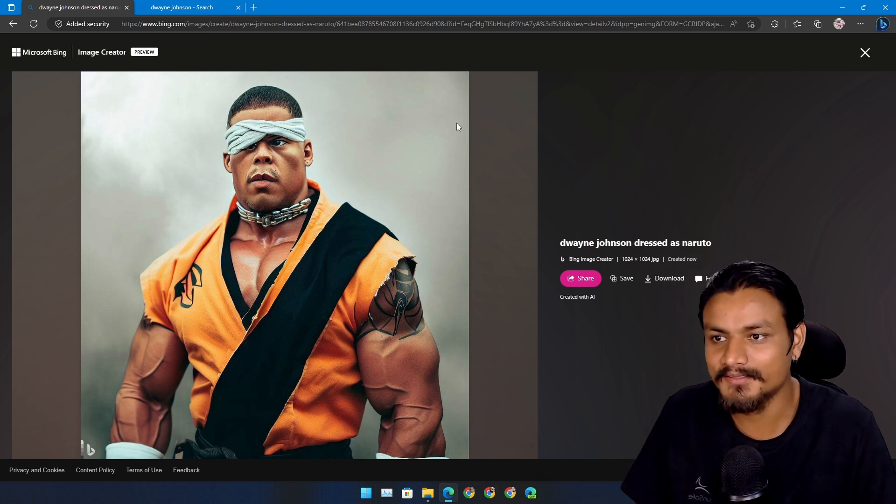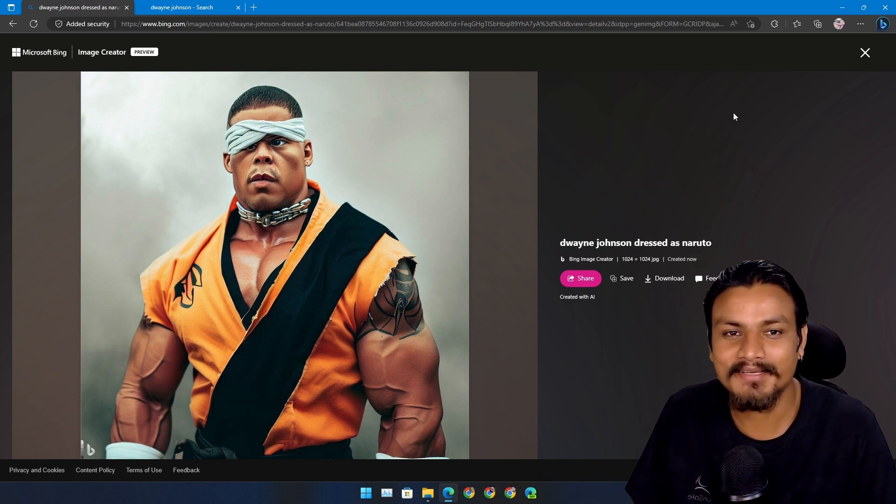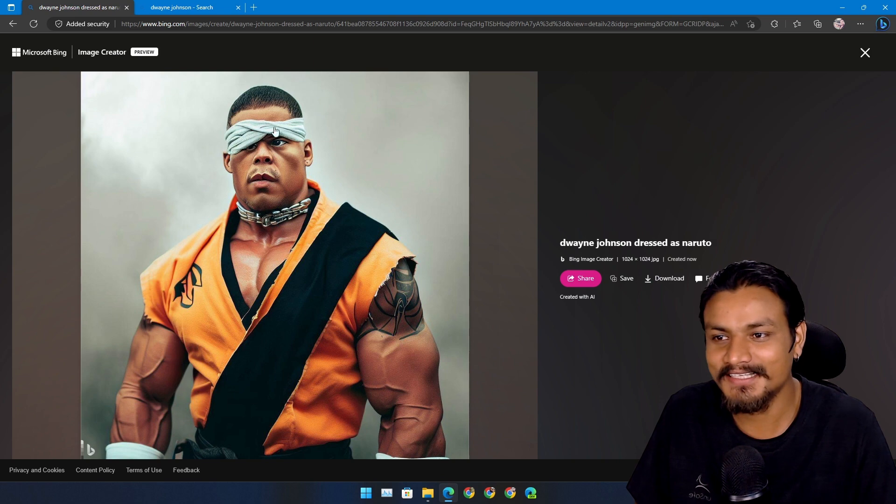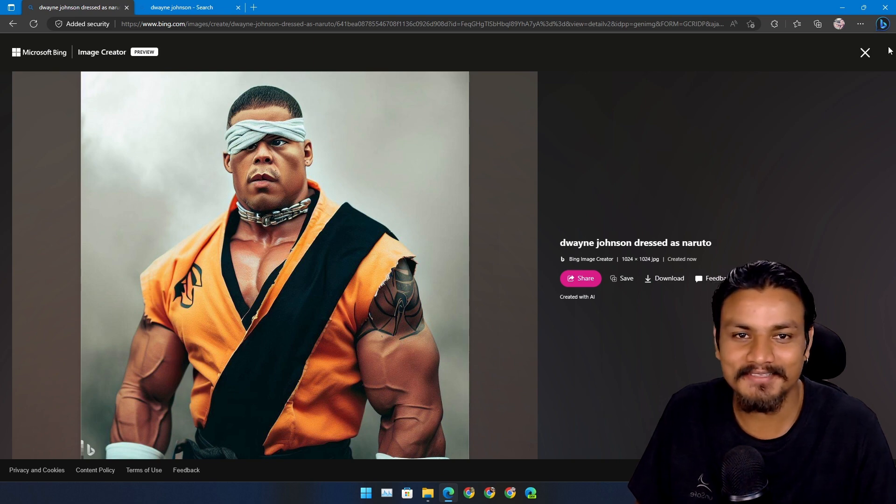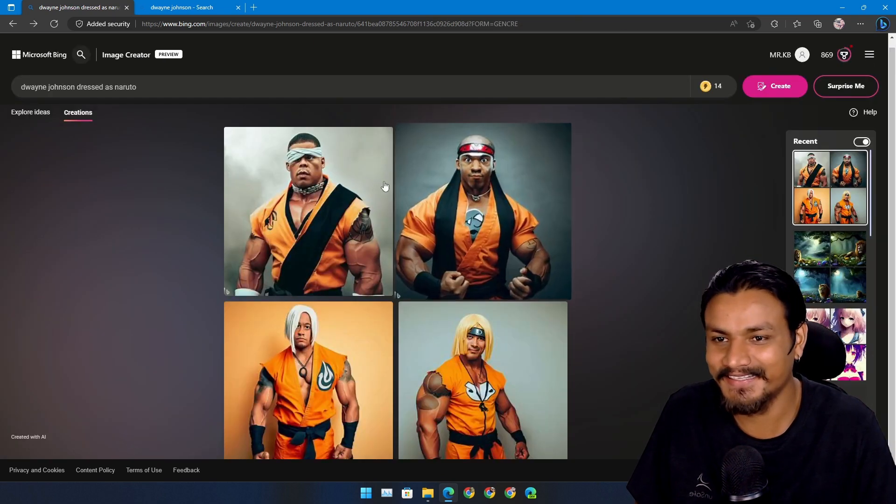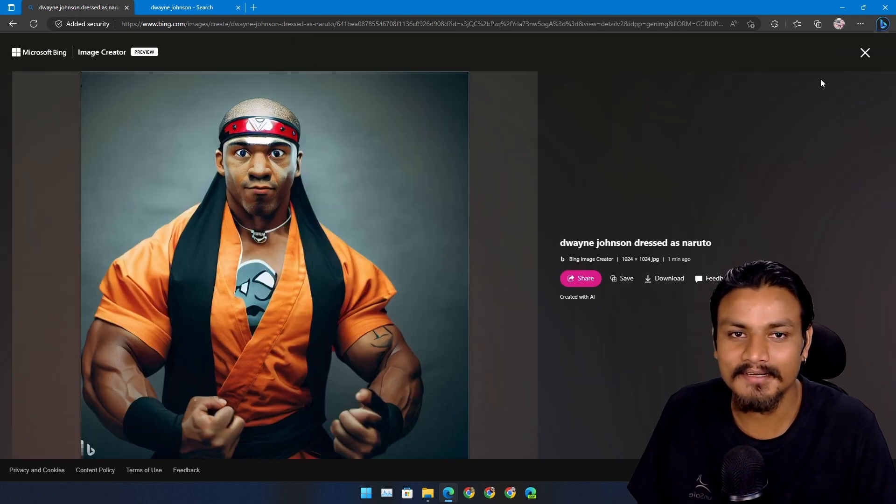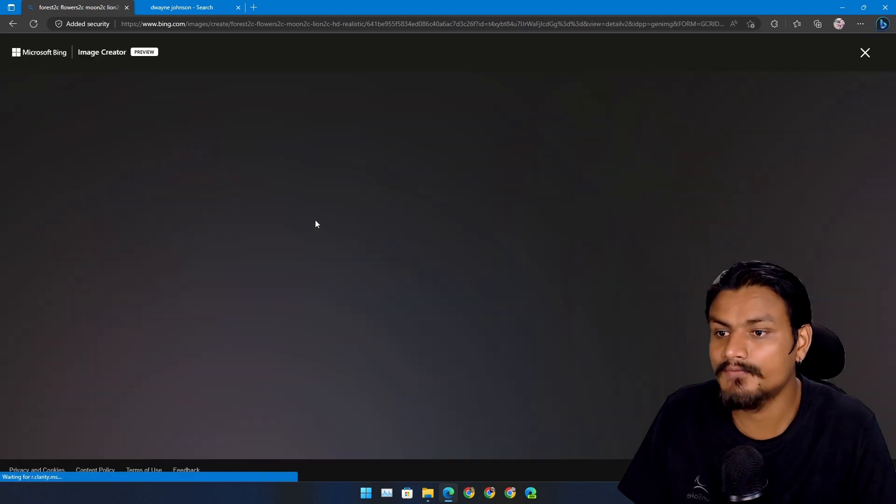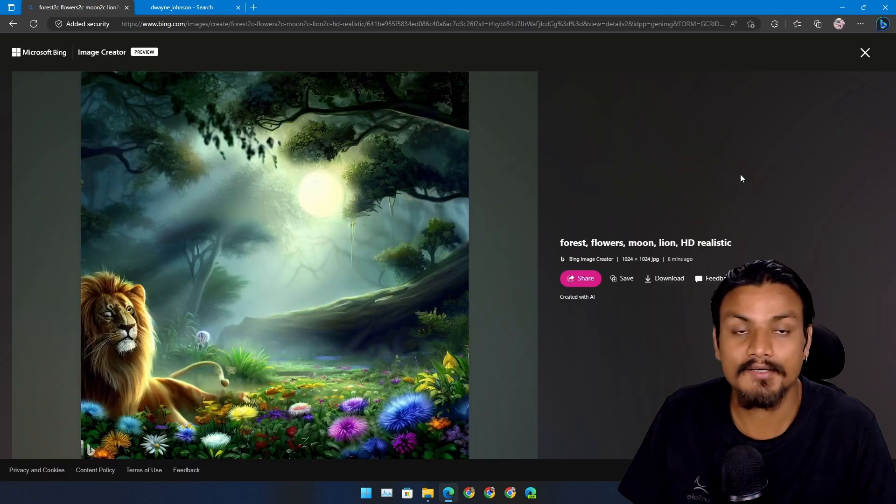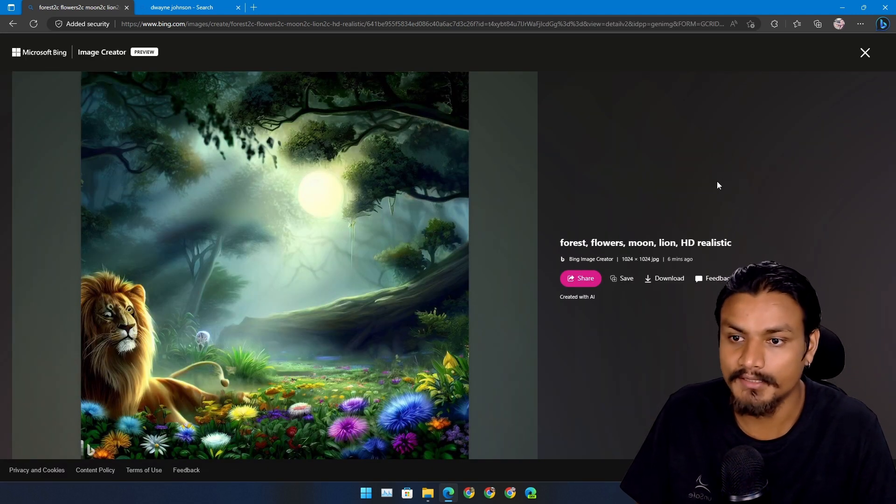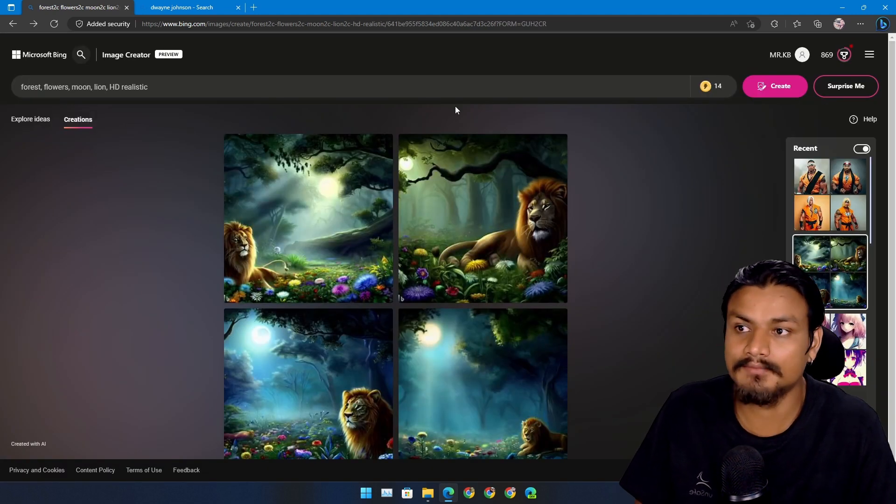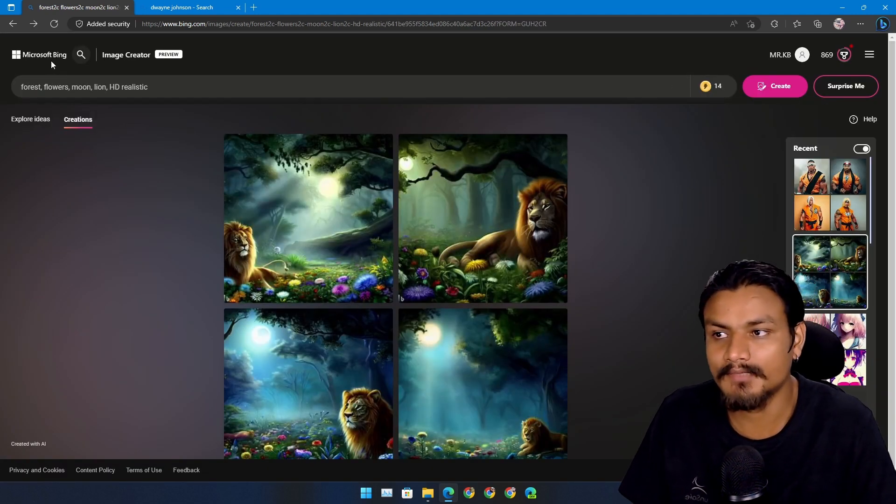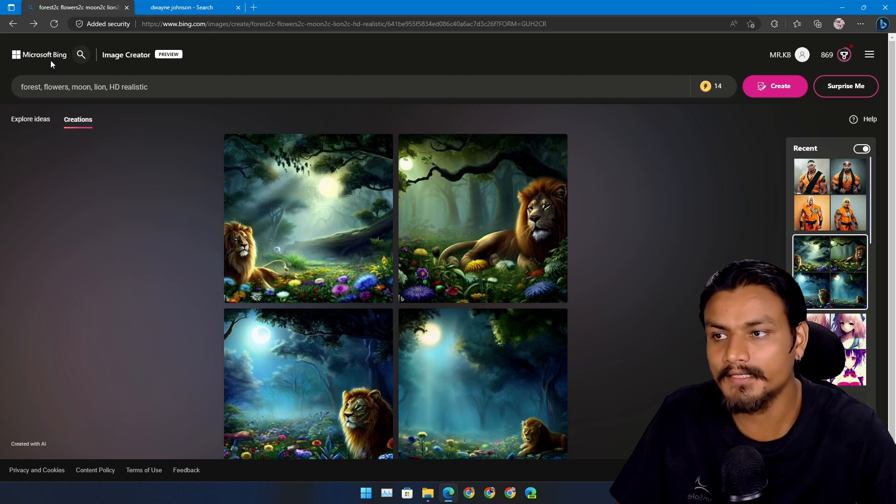but yeah, the tattoo, the muscles, and everything is actually pretty good. It's actually good for art creation, yeah that's just my opinion. I don't know what you guys think about this.